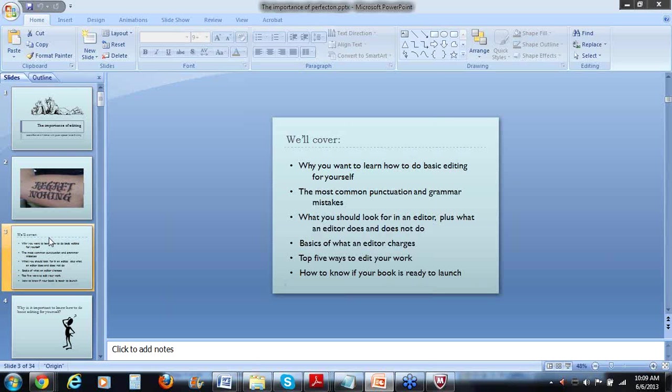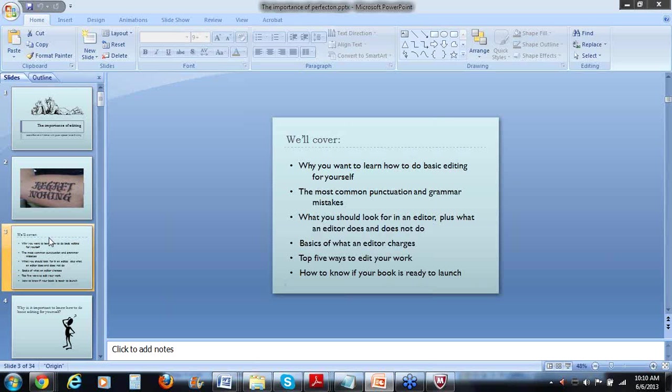So here's some of the things that we're going to cover. We'll cover why you want to learn how to do basic editing for yourself, the most common punctuation and grammar mistakes, what you should look for in an editor, plus what an editor does and does not do, the basics of what an editor charges, the top five ways to edit your work, and perhaps most importantly, how to know if your book is ready to launch. Now I want to start by saying there's some misconceptions about who makes a good book editor. It's not someone with an English degree or other writers.